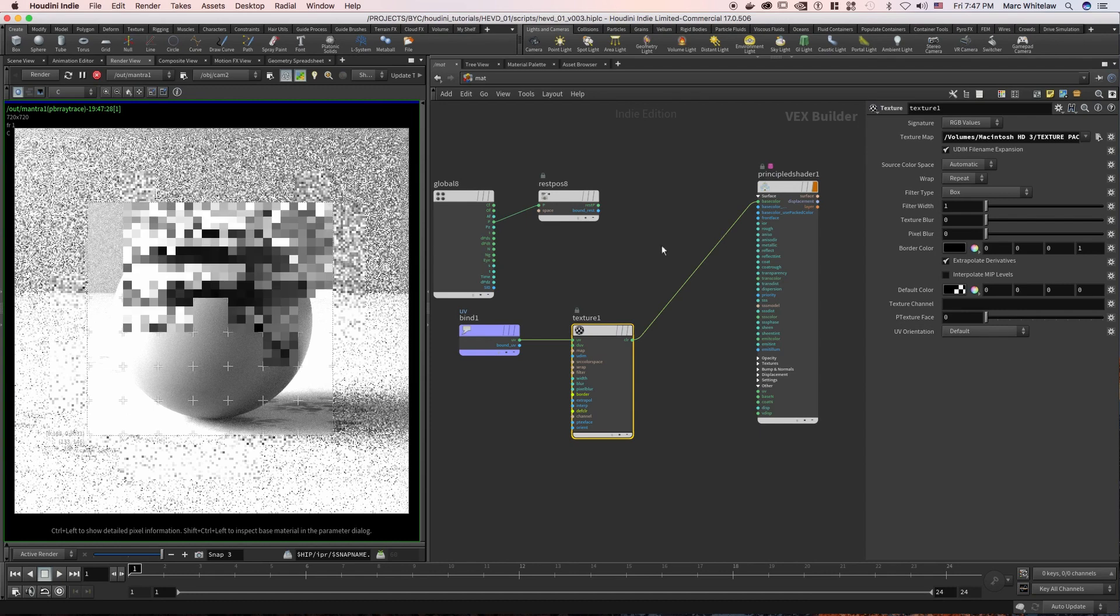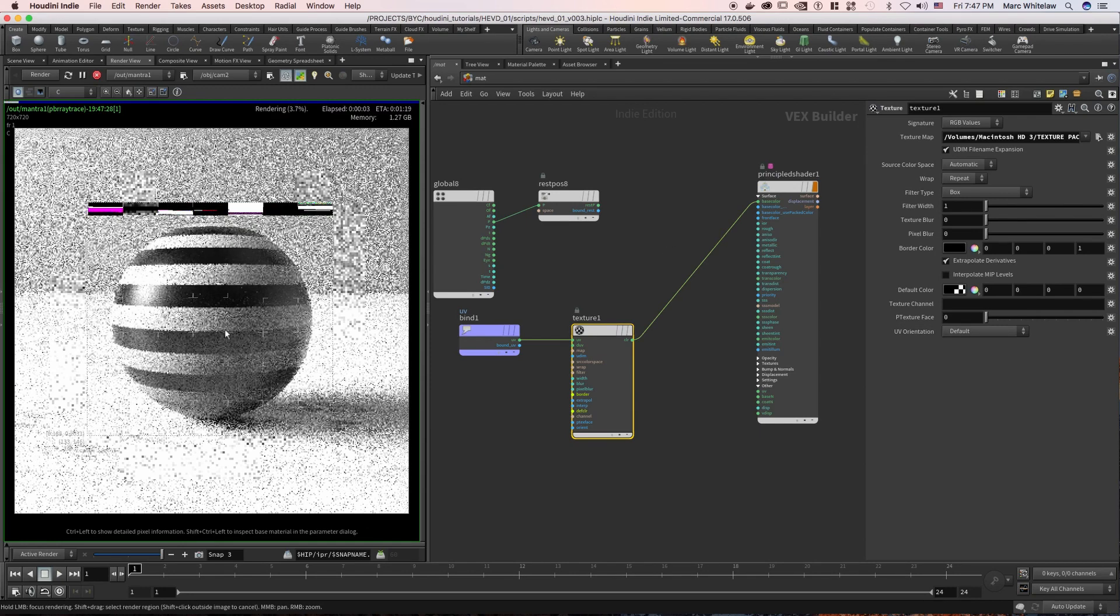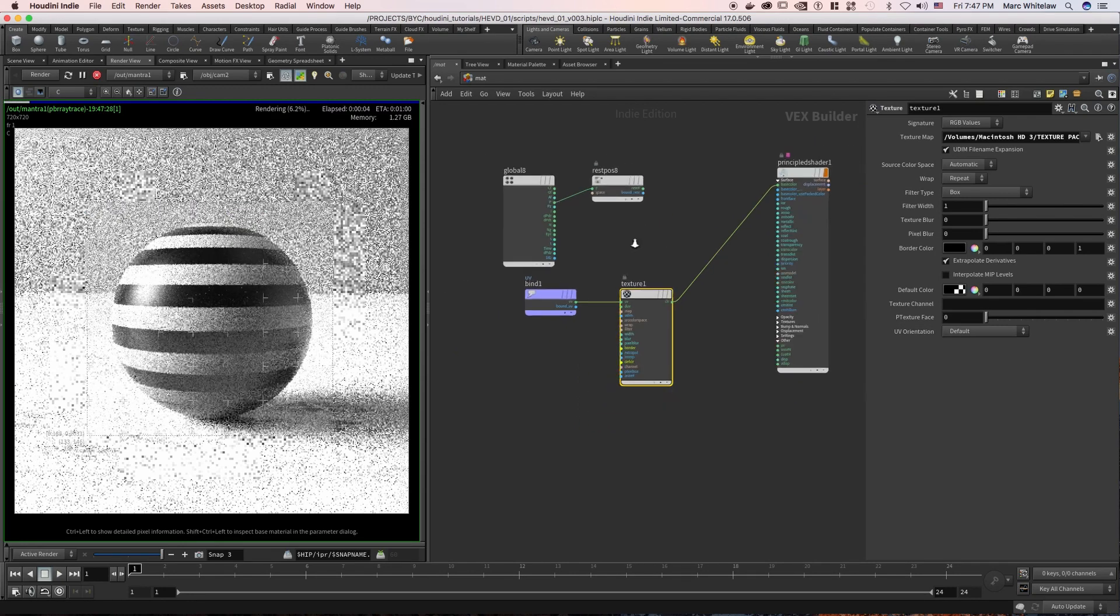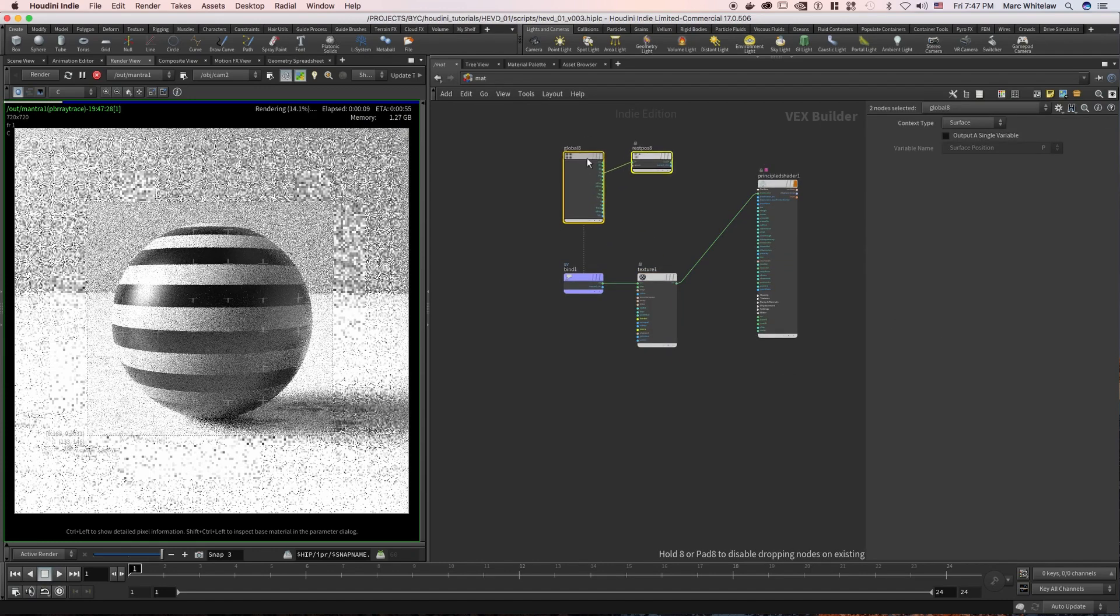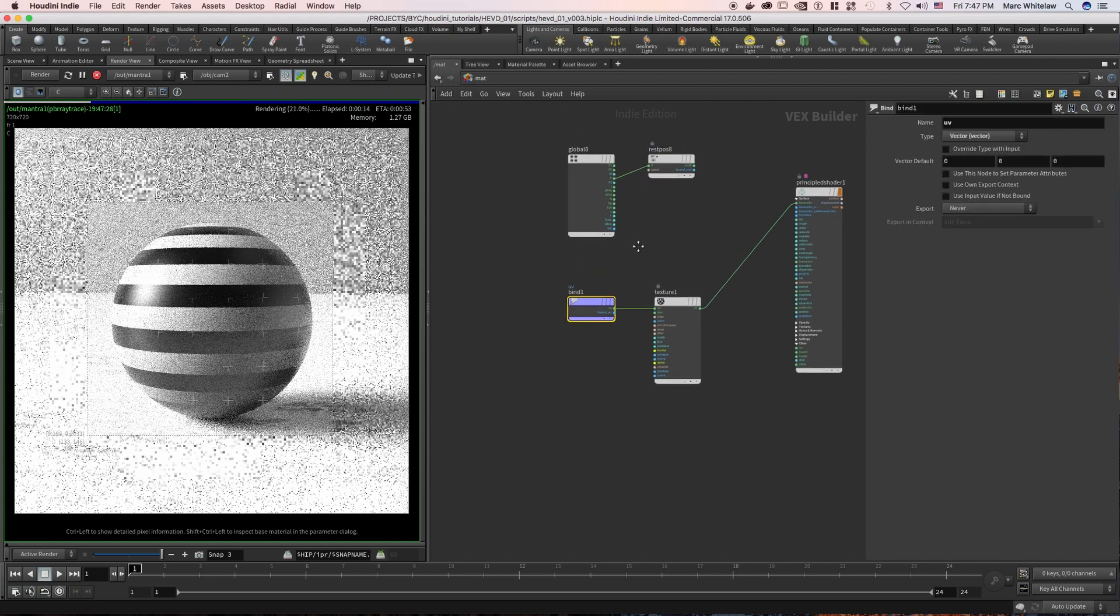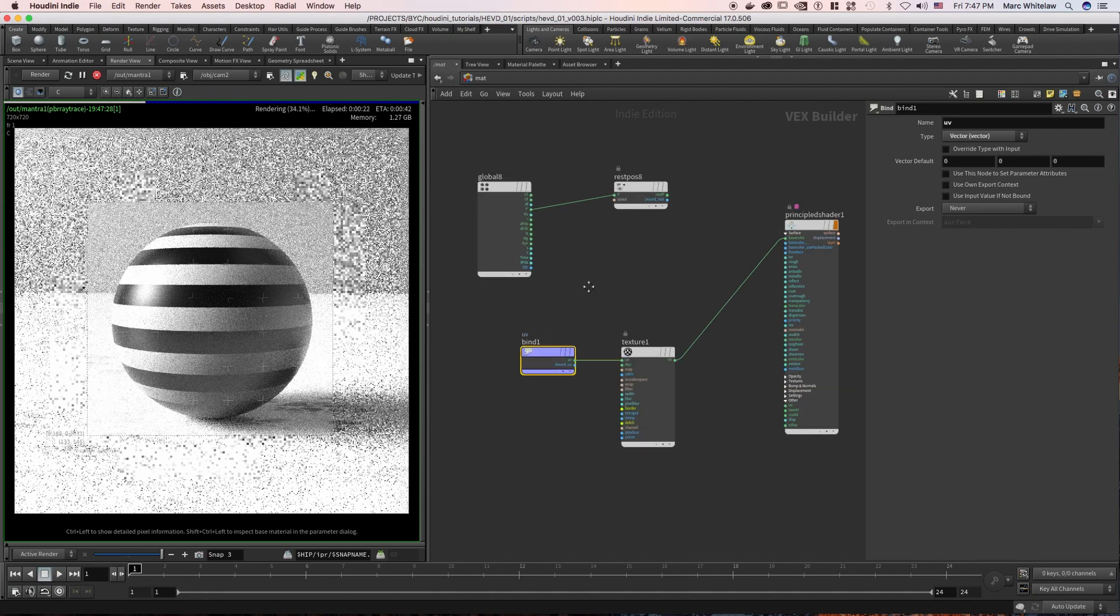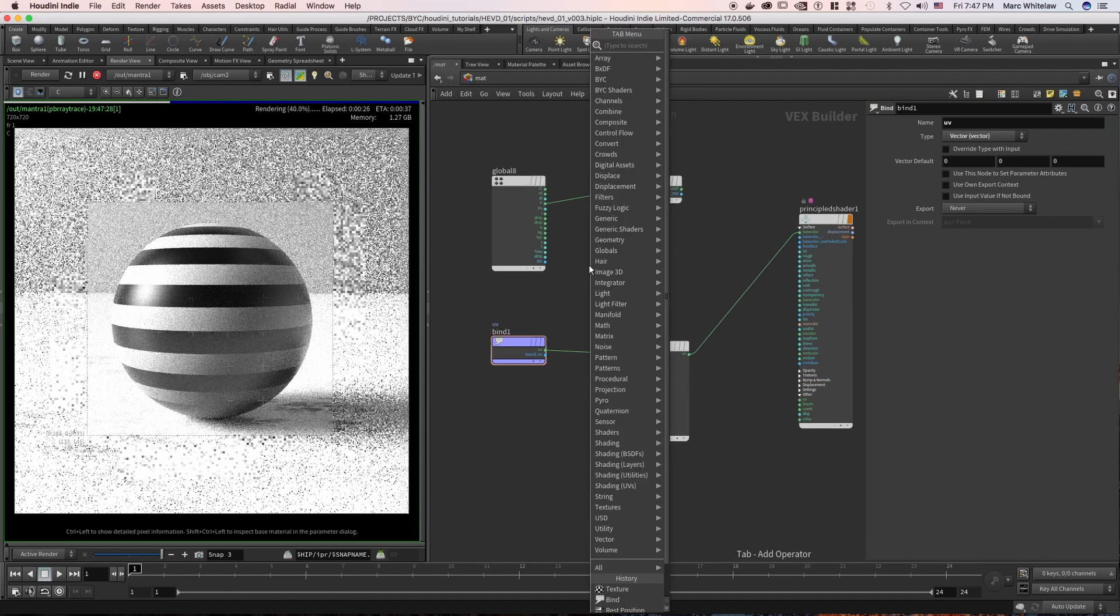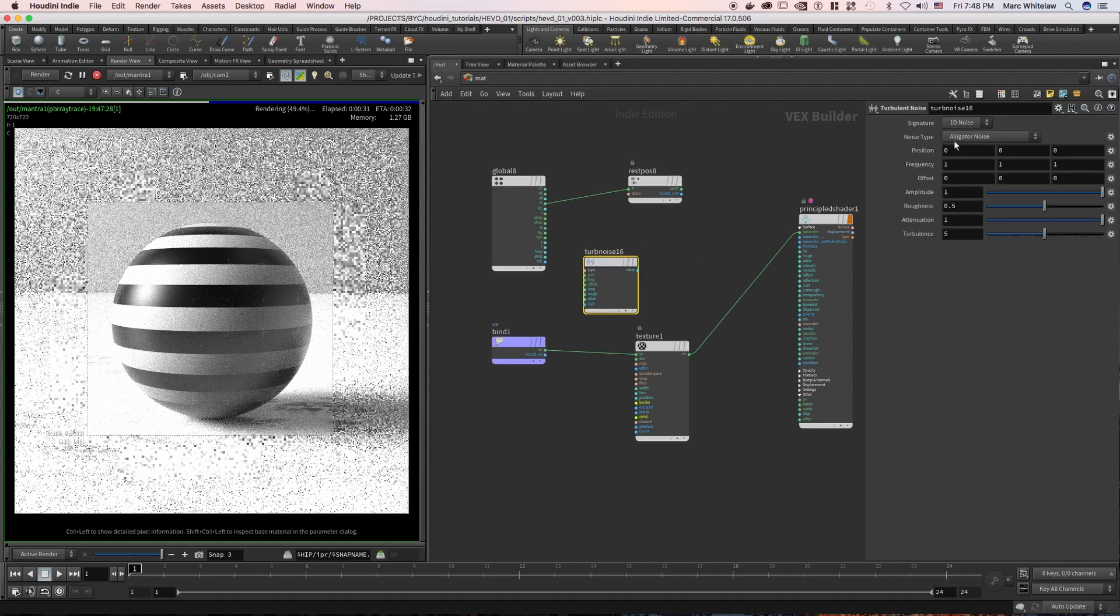So here we have our UVs and we are essentially just applying this texture to the object via UVs. But then I'll show you that what we can do still now with this is, where our UVs are, if we throw down a turbulent noise and let's just change it to original perlin.